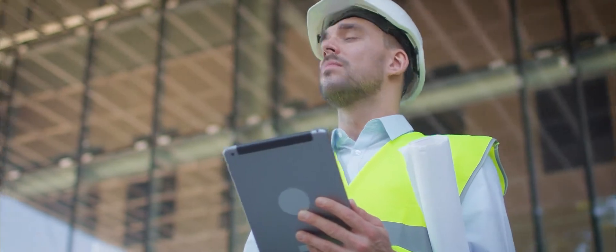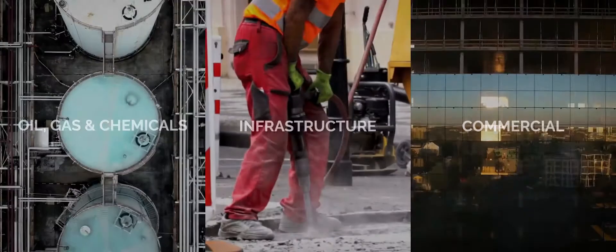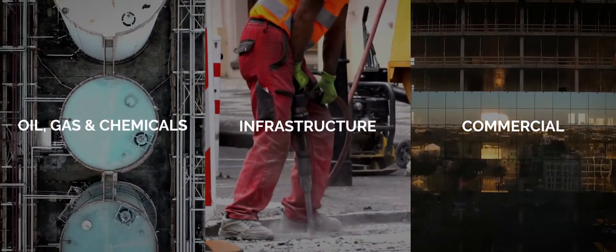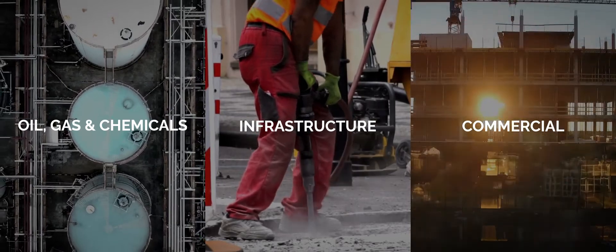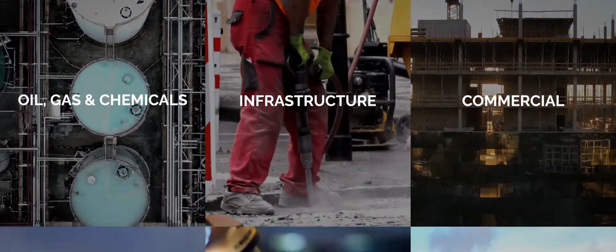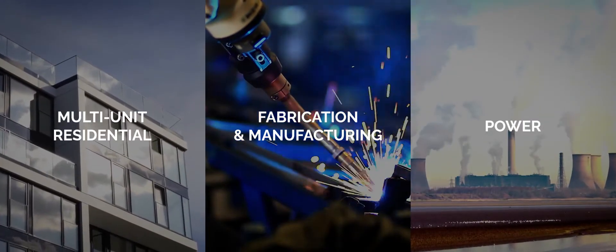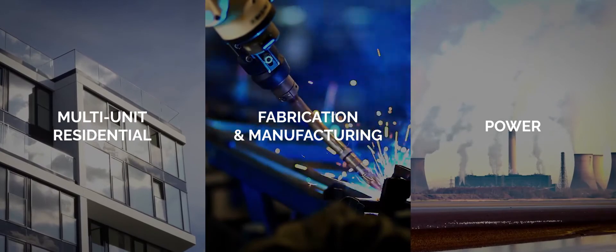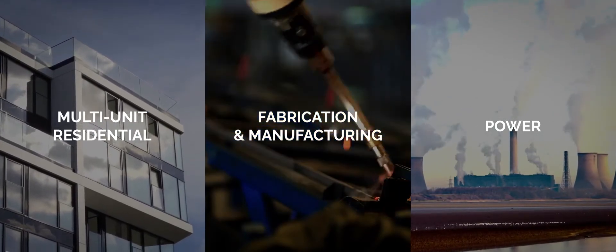We work across many different industries, stretching from industrial facilities in the oil and gas, petrochemical, mining and power industry, and then really commercial buildings, FF&E building maintenance, and then residential multi-unit developments.